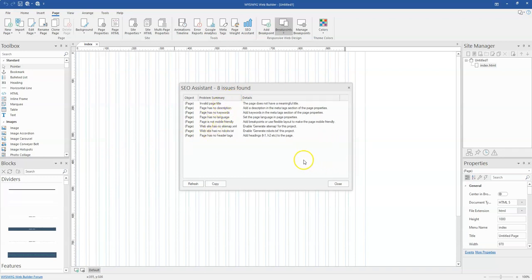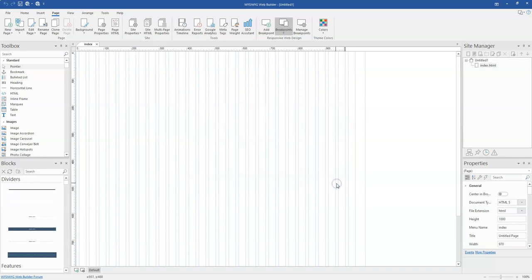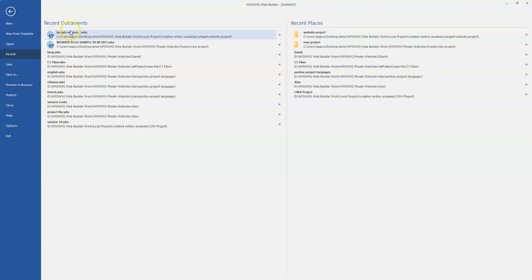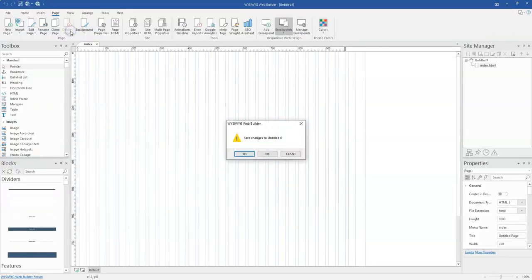Now to make this more practical, I'm going to open a website project that I've already designed in version 17. So let me just come to File, then I'm going to go ahead to open this. I'm not going to save this.